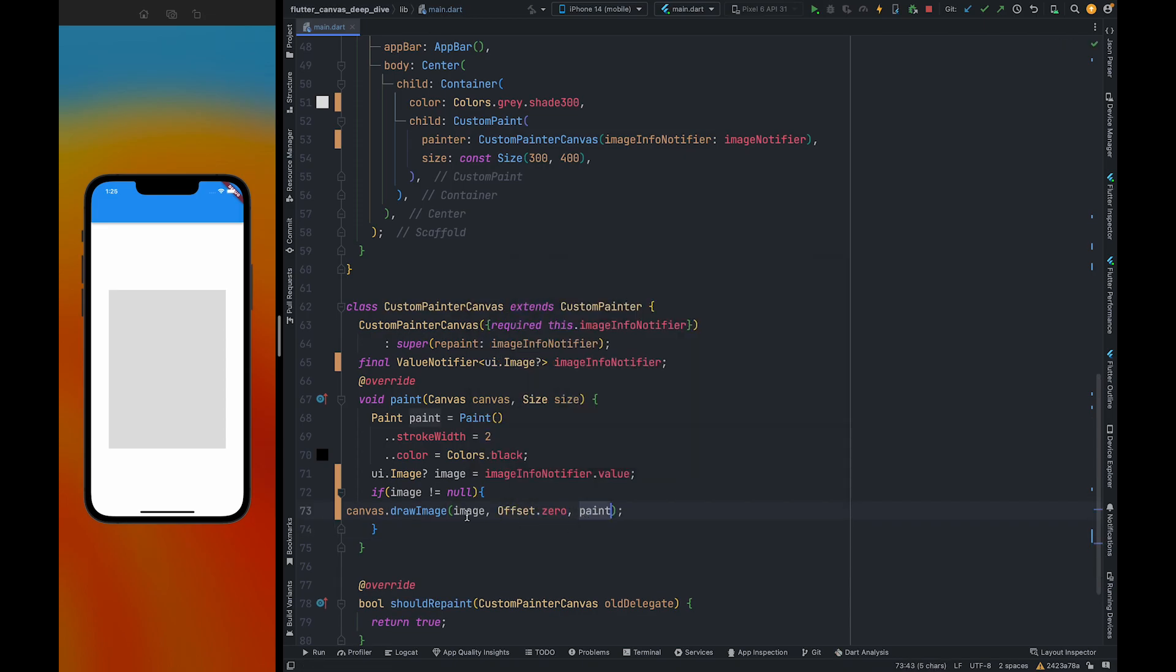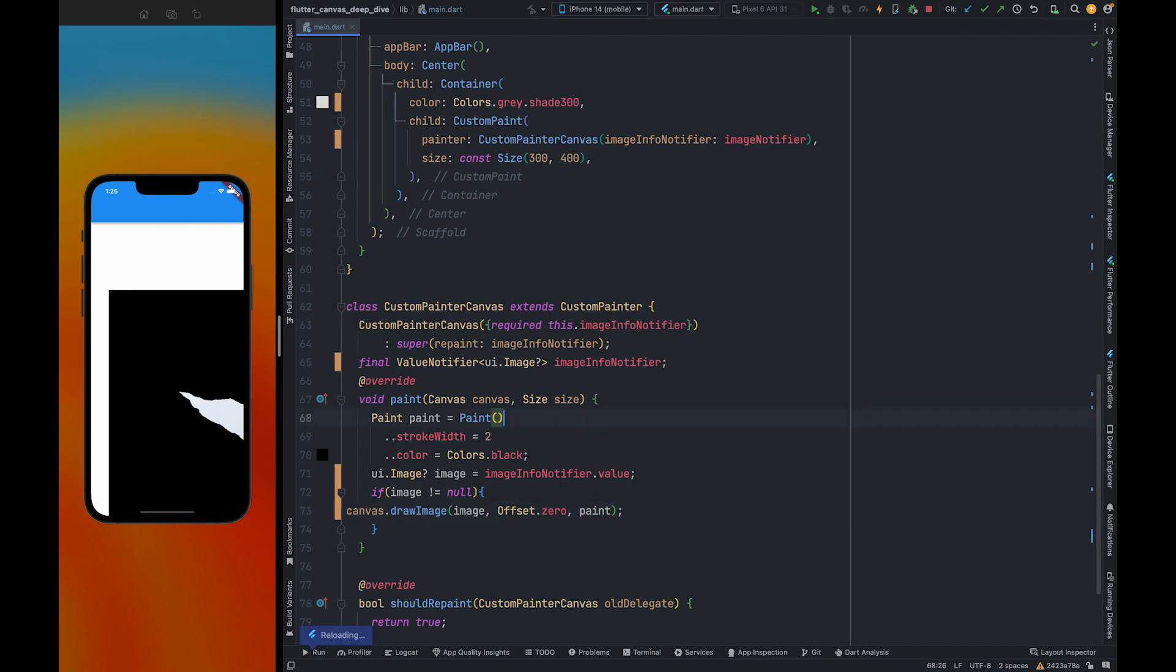Let me refresh. As you can see, the image is going out of the canvas. We are going to fix this in the next video.